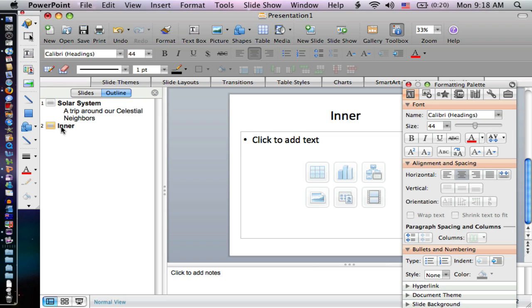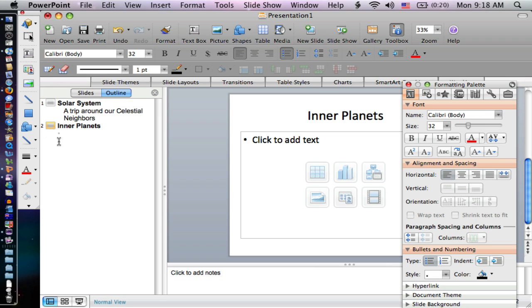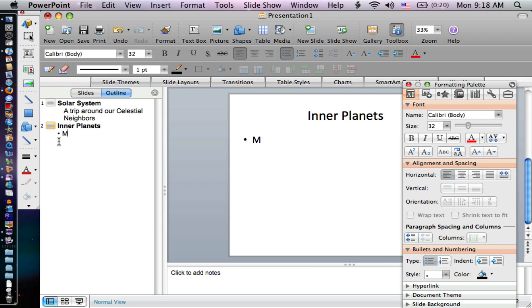That will be the inner planets. Then I press enter, and I press the tab button. Notice that put me up a new line or a new slide at the same level in the hierarchy, but I press tab, and it pushes me down to a lower level.